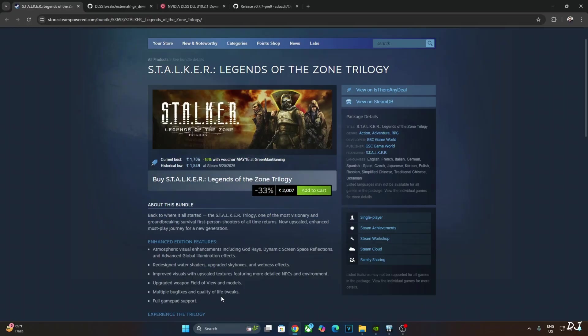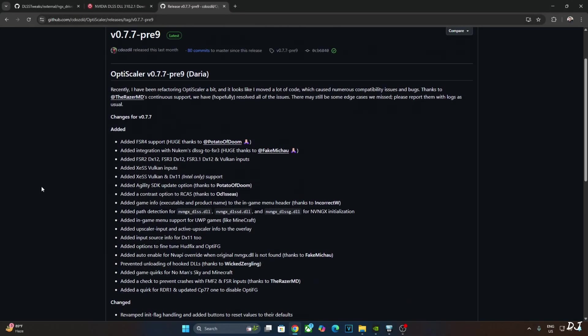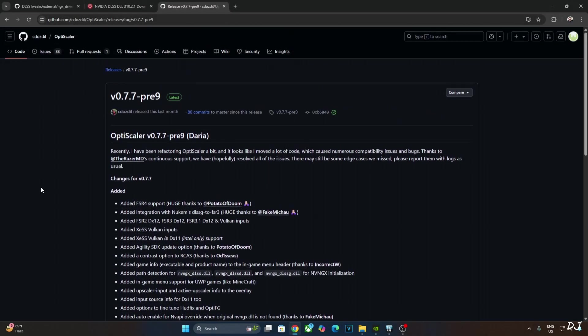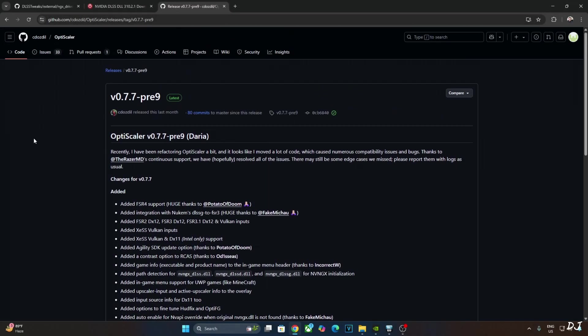In this video, I will be showing you how to enable DLSS in this game. I will simply replace FSR 3.1 upscaler with DLSS using OptiScaler mod. The guide will work on any PC with an RTX GPU. All three games belong to survival horror genre set in a post-apocalyptic open world. Play it from a first-person perspective.